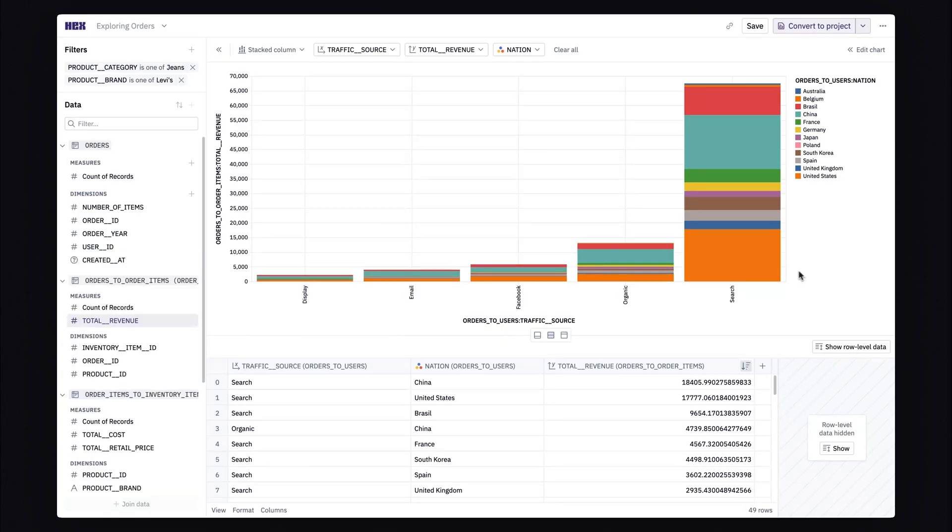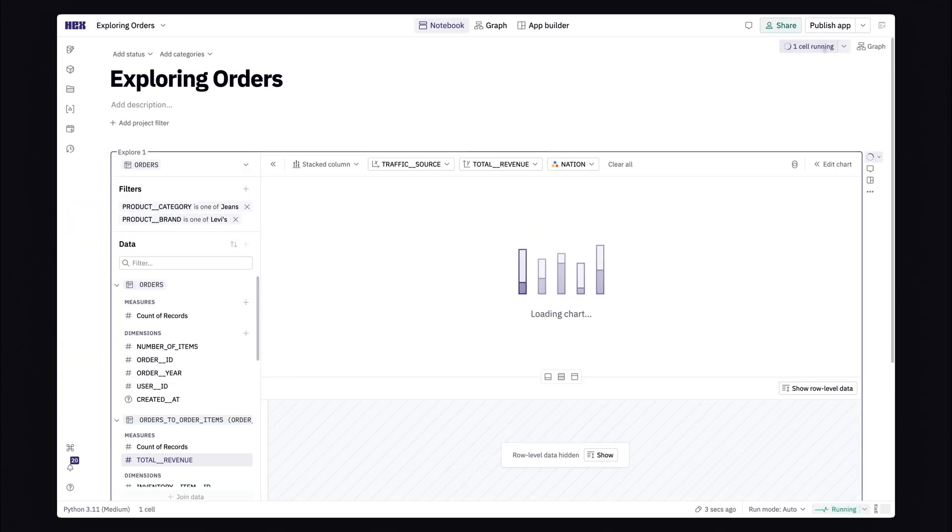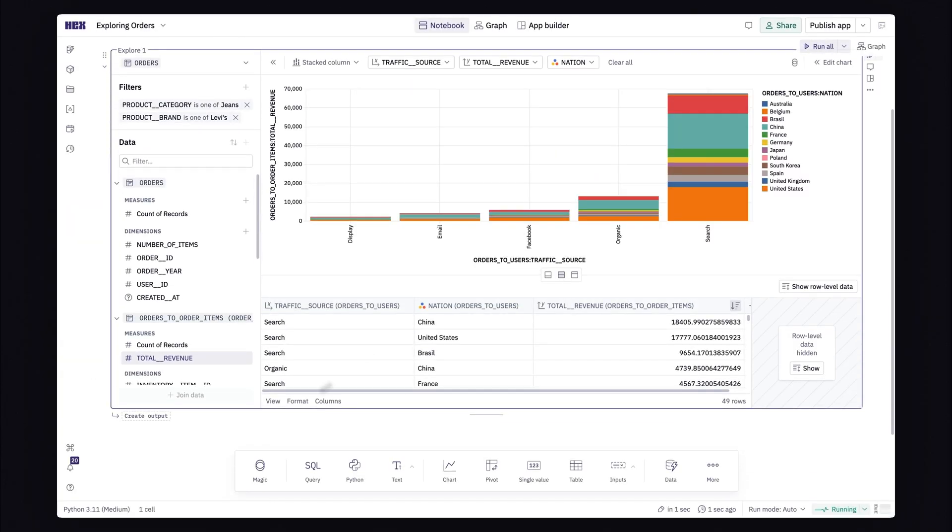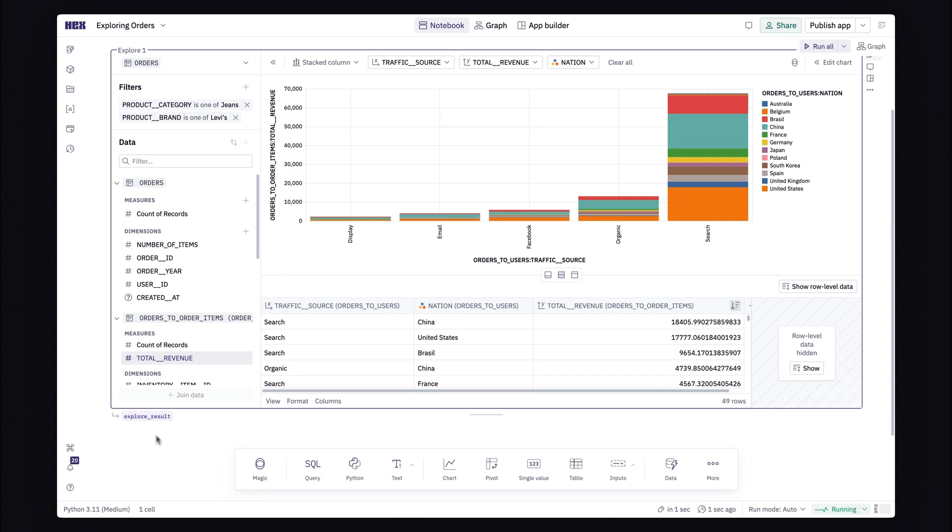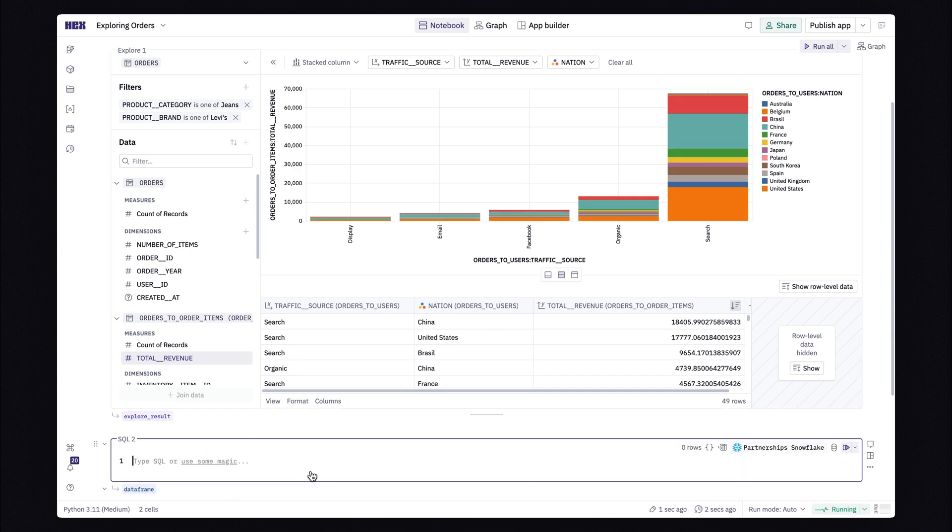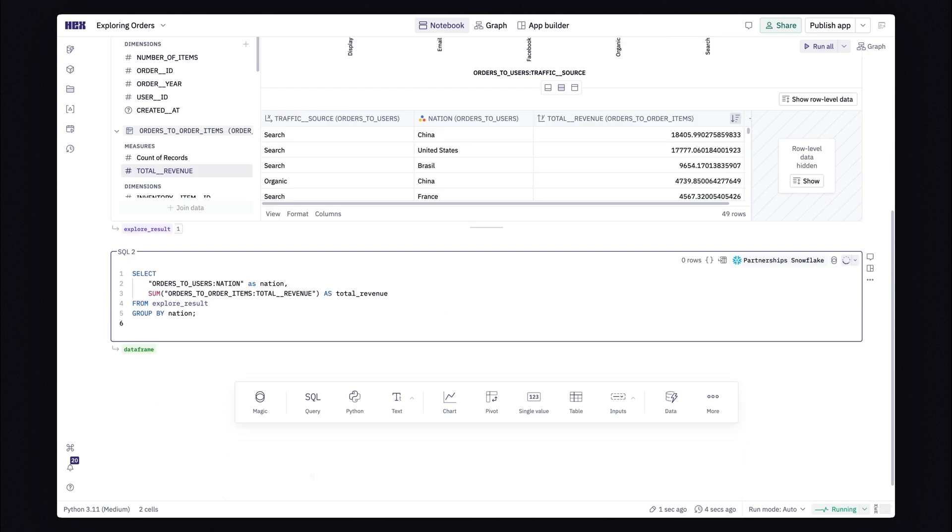Now, I definitely want to come back to this later. And just in case I want to dive a bit deeper, I'll convert this exploration into a Hex project, bringing semantically enriched concepts into Hex's notebook.